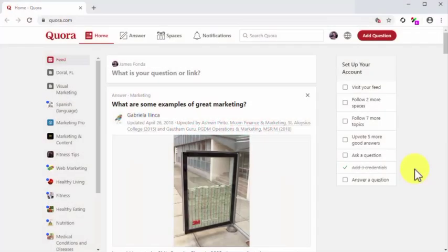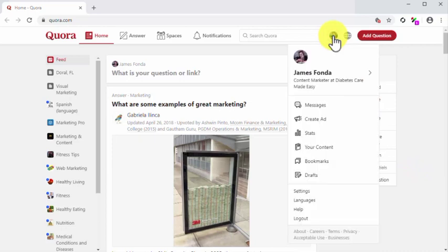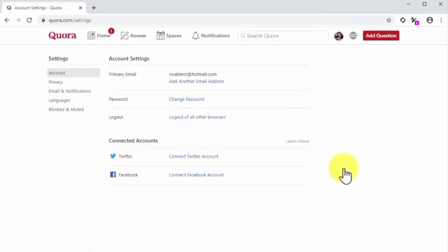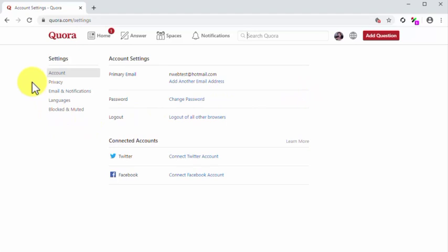Settings. Let's first stop by the settings section of your account. Click on the profile icon located in the top right corner of the screen, and then click on the settings tab in the menu. The landing page for the settings section is the account settings page. Here you can configure and edit your basic account settings, including your registration email, your passwords, and your connected accounts. Some of the settings in the privacy and email and notifications pages can help you to have greater control on your reach.